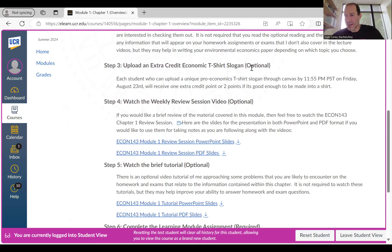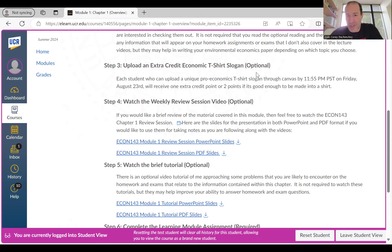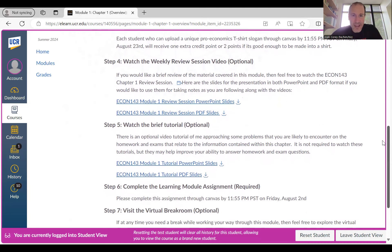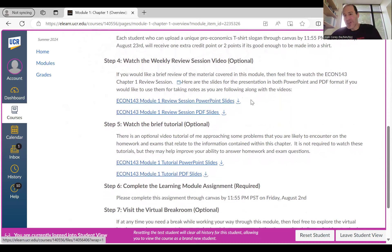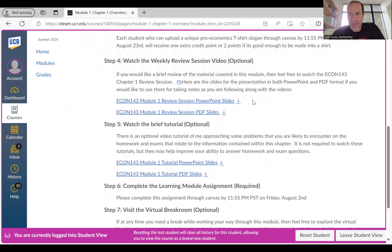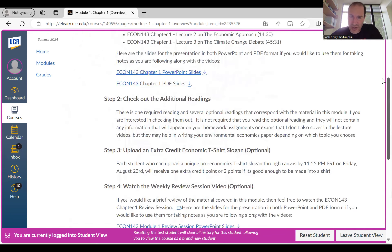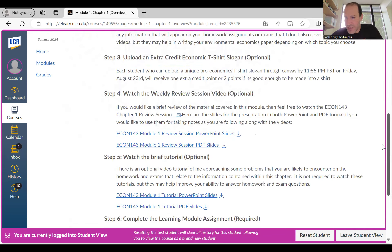There's also an extra credit t-shirt slogan assignment — you can get an extra credit point for submitting a pro-economics idea for a t-shirt I might wear in future classes. You get one point for completing the assignment, or two extra credit points if your slogan is good enough to turn into a shirt. The rules are posted under that assignment link. For each learning module, I've also created a review session video — usually between 10 and 20 minutes, averaging around 15 — giving you a quick rundown of how to go through the information in that particular module.